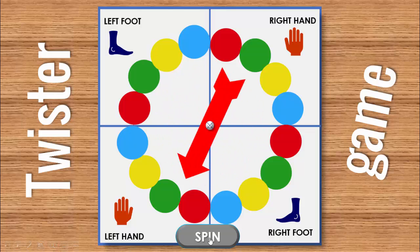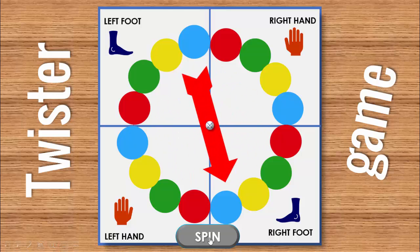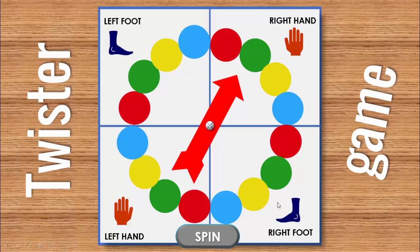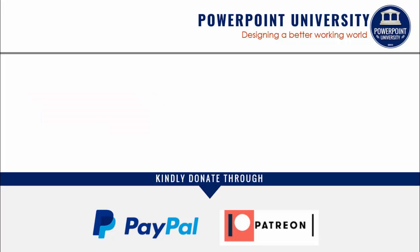You can play this fun game with students or among friends. If you haven't subscribed to my channel PowerPoint University, please do it now, enable the bell notification icon, and share and like. If you'd like to contribute, you can pay through PayPal or Patreon — the link is in the video description.